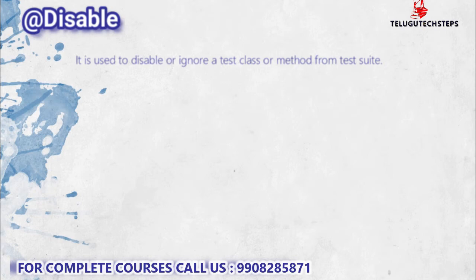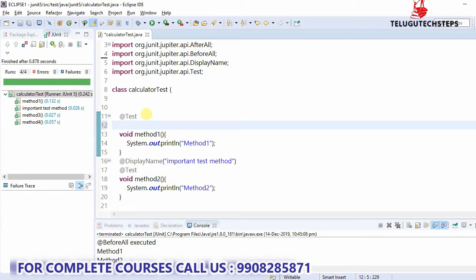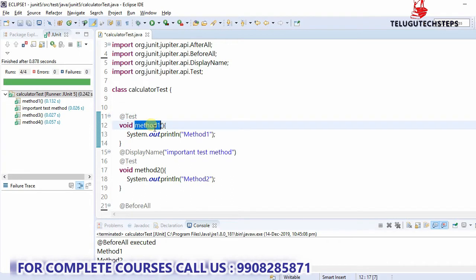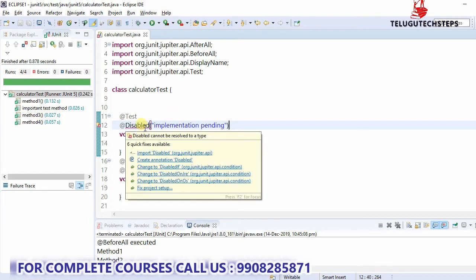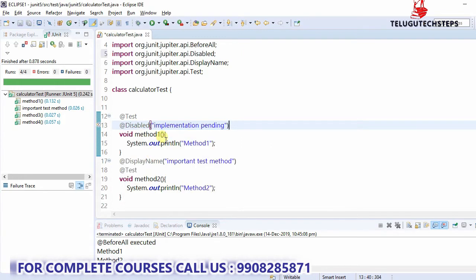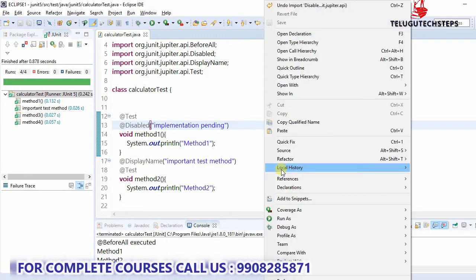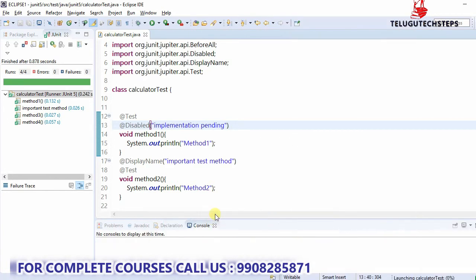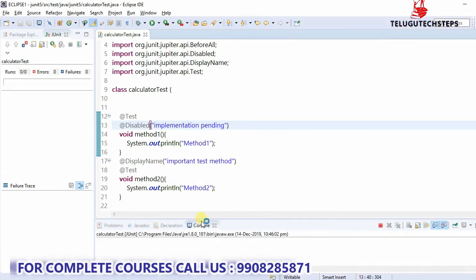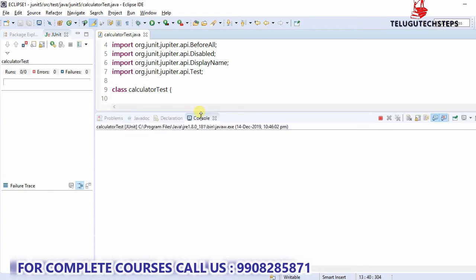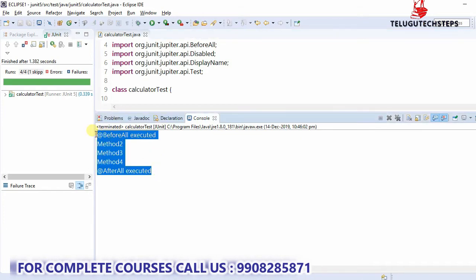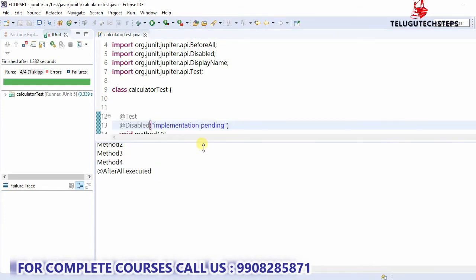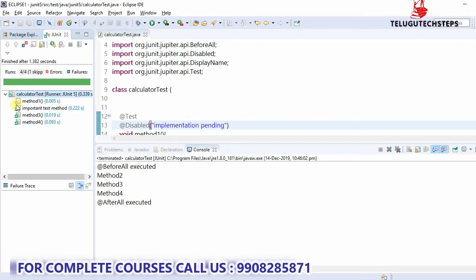For example, I have method 1 here. I have a test method and I will make it disabled using the @Disable annotation. I will right-click and run as test method. I will click on the output — because the method is ignored, it will be disabled.